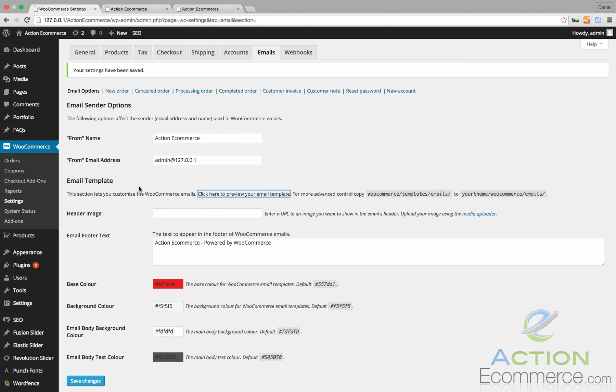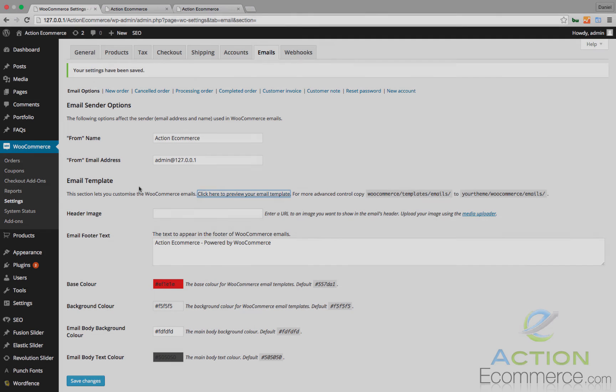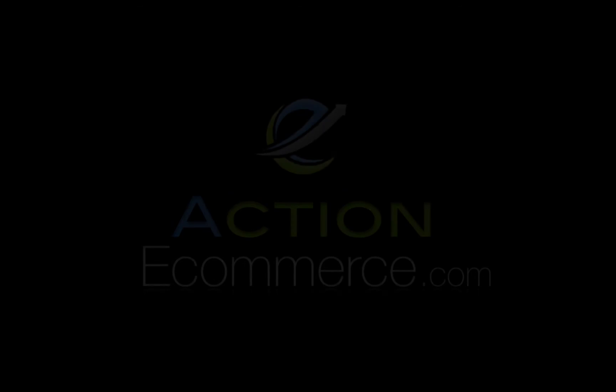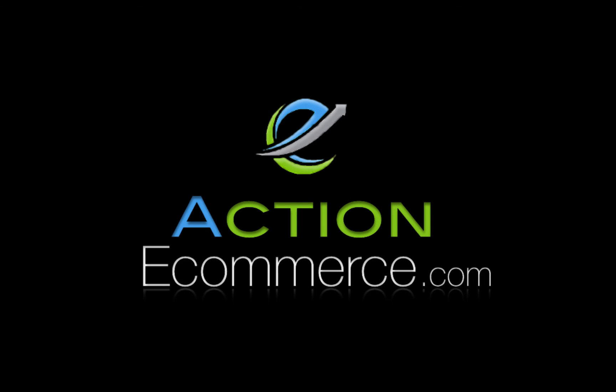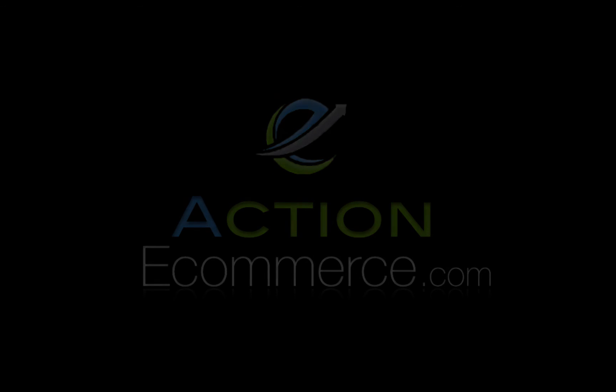Although I would recommend that you keep a similar theme towards your logo and your company representation. For more e-commerce resources, including guides, tutorials, and walkthroughs, visit ActionEcommerce.com. That's ActionEcommerce.com. Thank you.